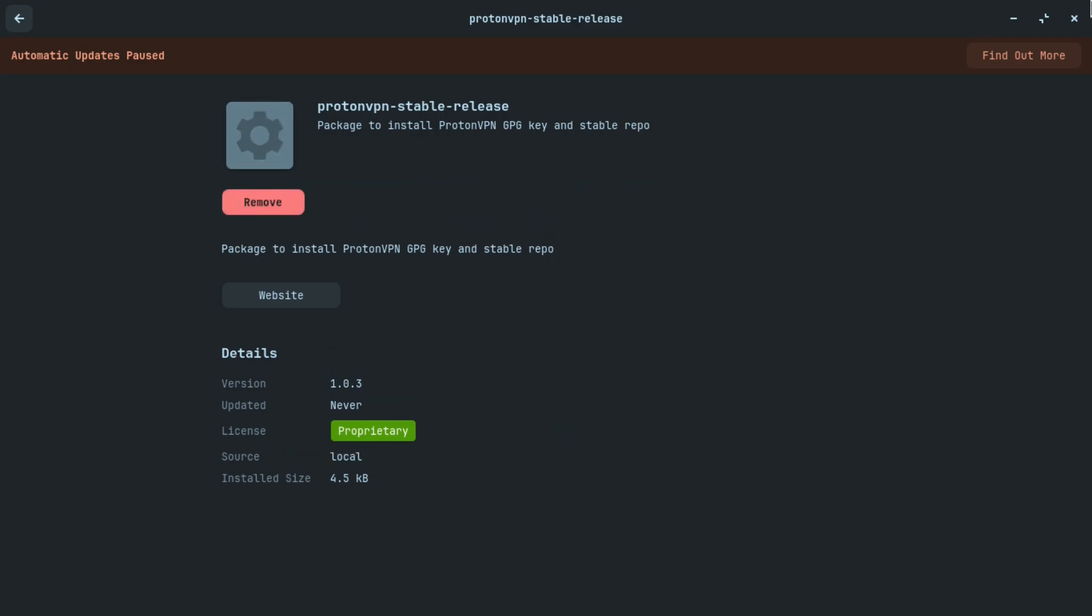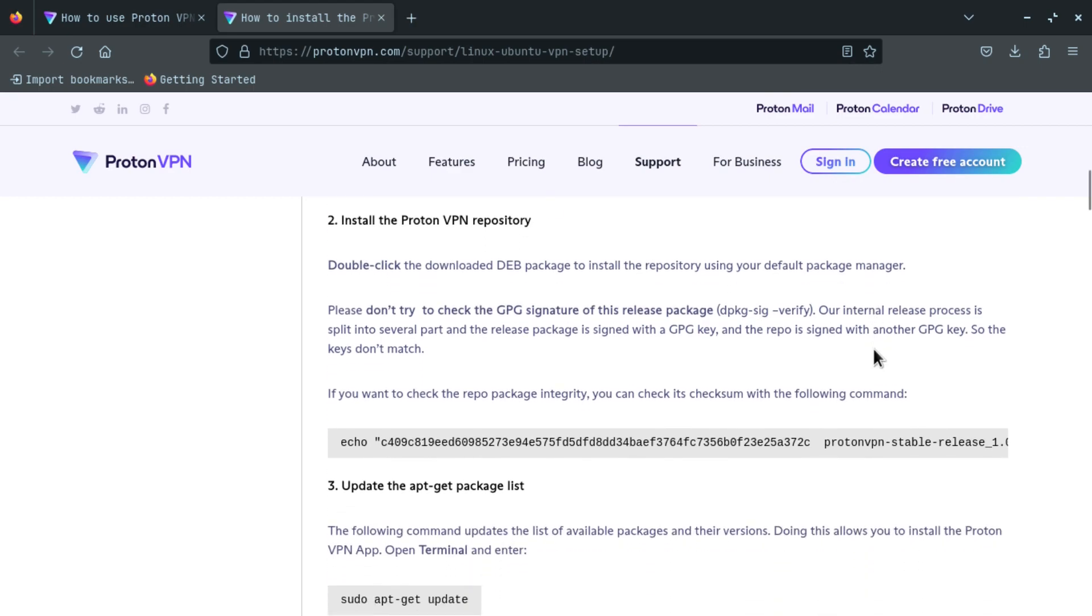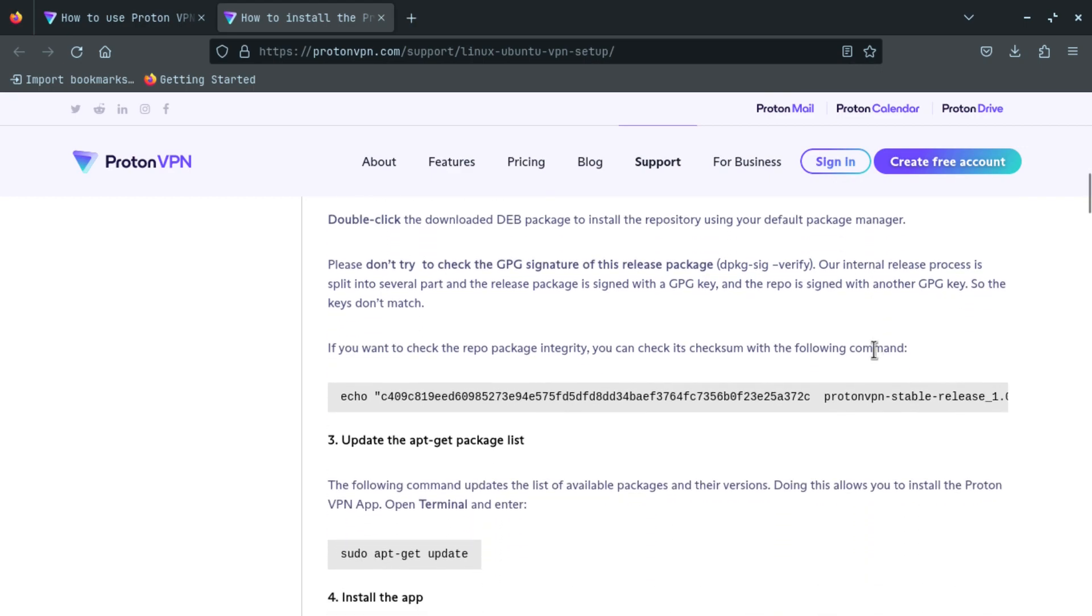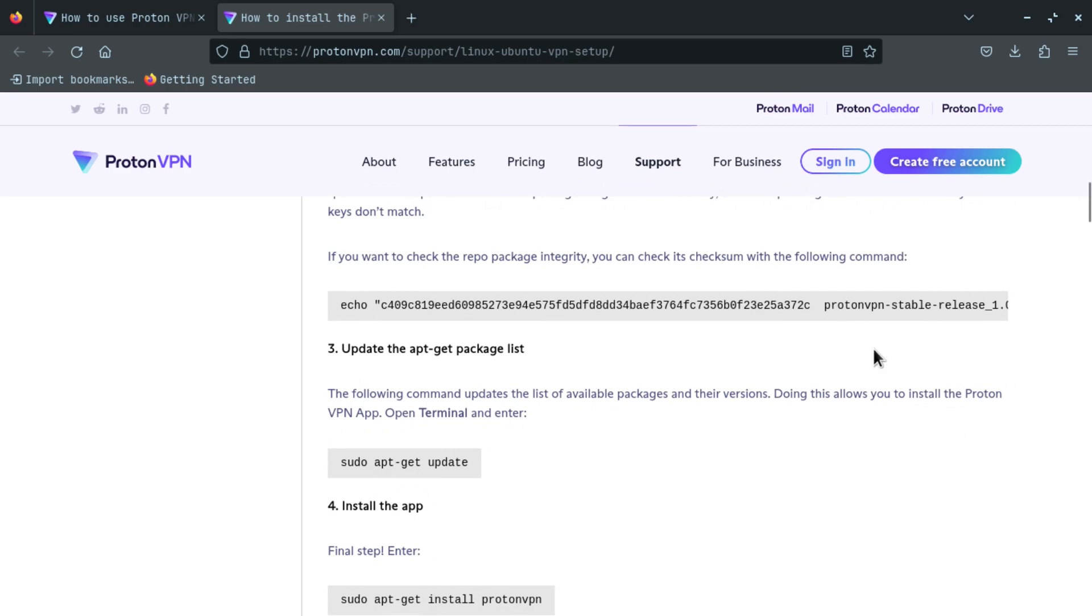And once you install that, now you have to copy and paste these commands in your terminal. The first command is sudo apt-get update.